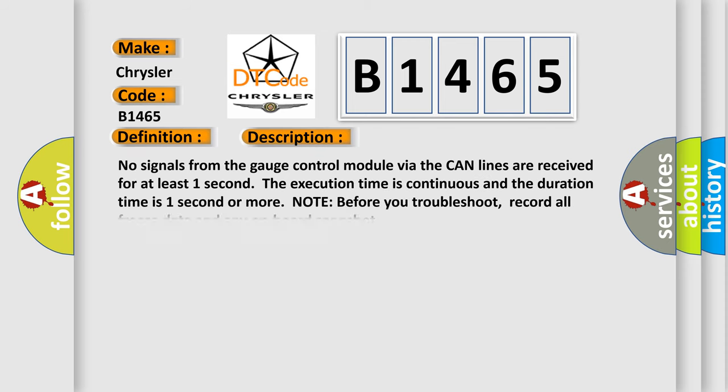And now this is a short description of this DTC code. No signals from the gauge control module via the CAN lines are received for at least one second. The execution time is continuous and the duration time is one second or more. Note: before you troubleshoot, record all freeze data and any onboard snapshot.